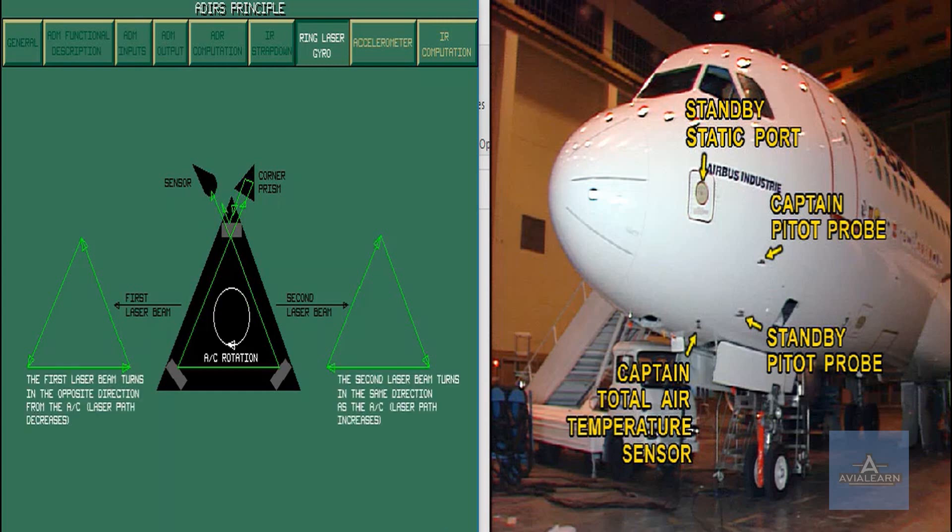An aircraft rotation creates a difference of frequencies between the two beams.